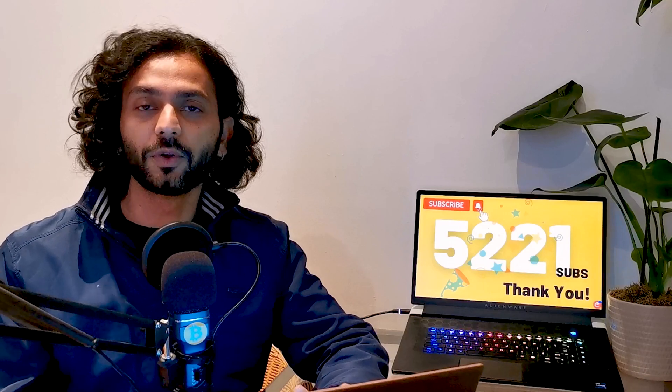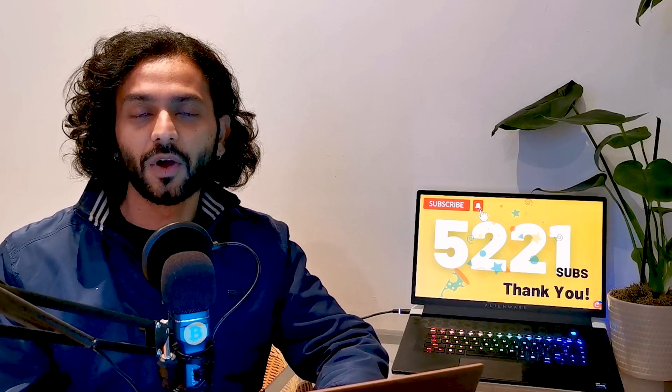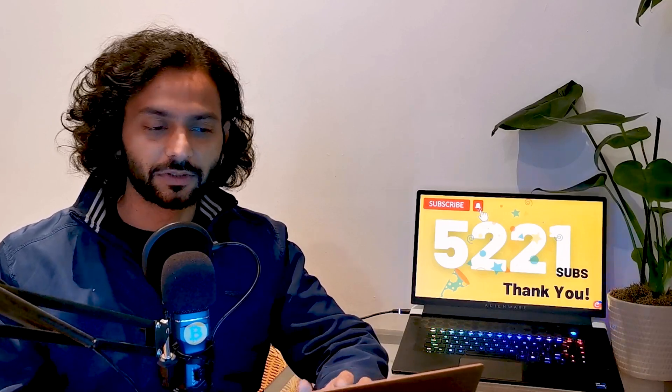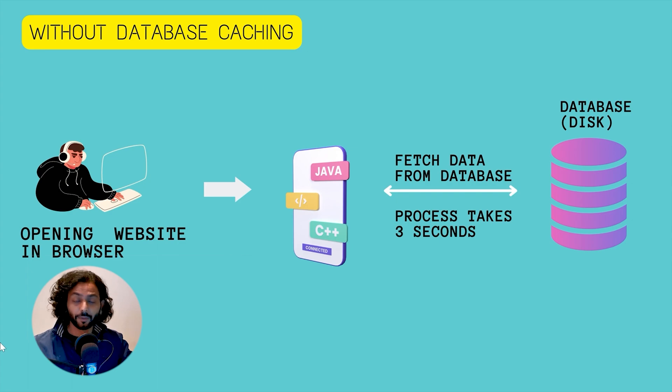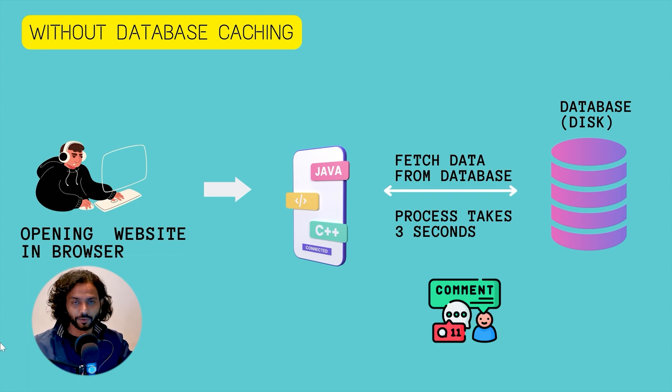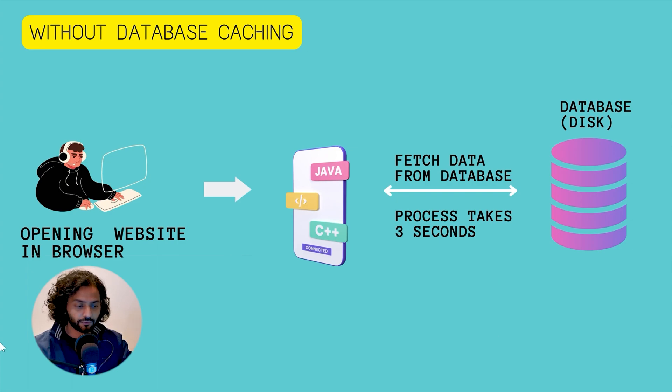But before that I want to give a technical overview of how memcache works. As you can see on my screen I created this graphics. Comment down below and let me know if this graphics was helpful for you.